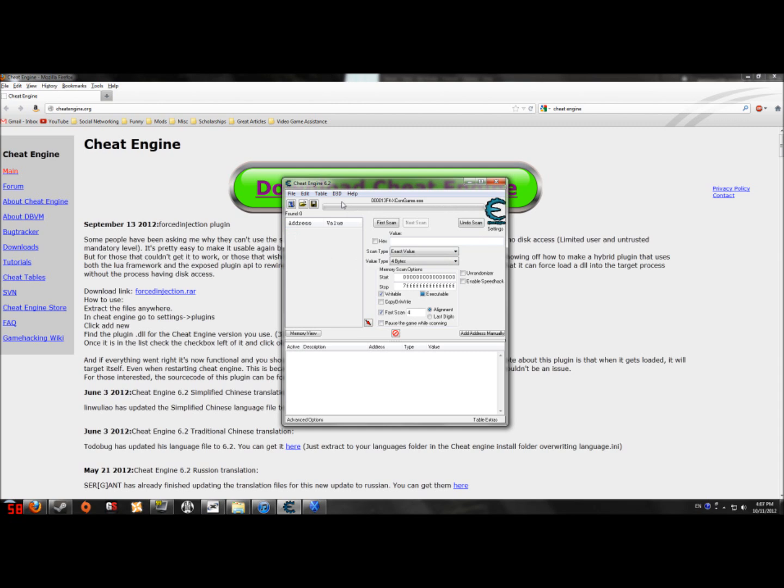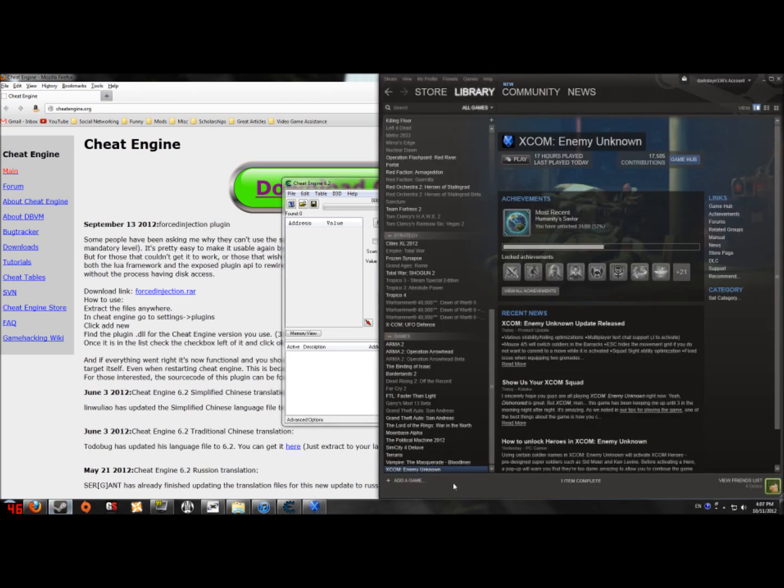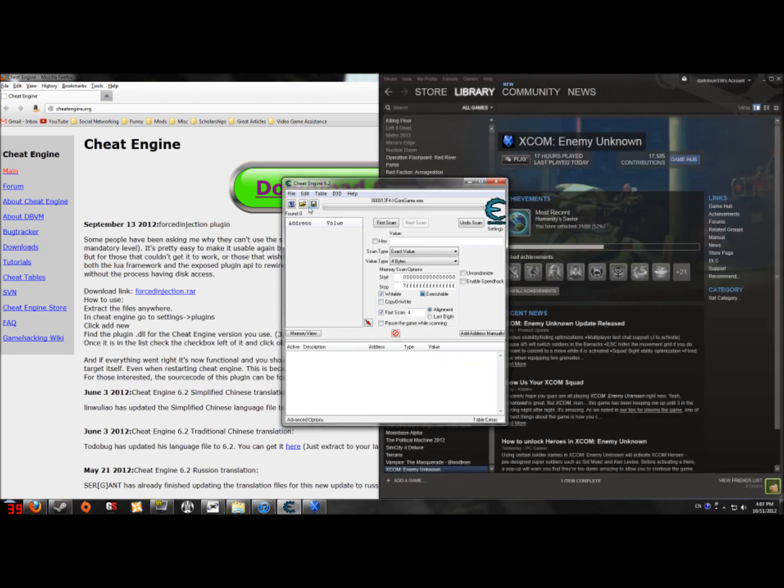And well I already have some things set up on it. But you have to run the game first, right there, you click that then you click select a process to open.